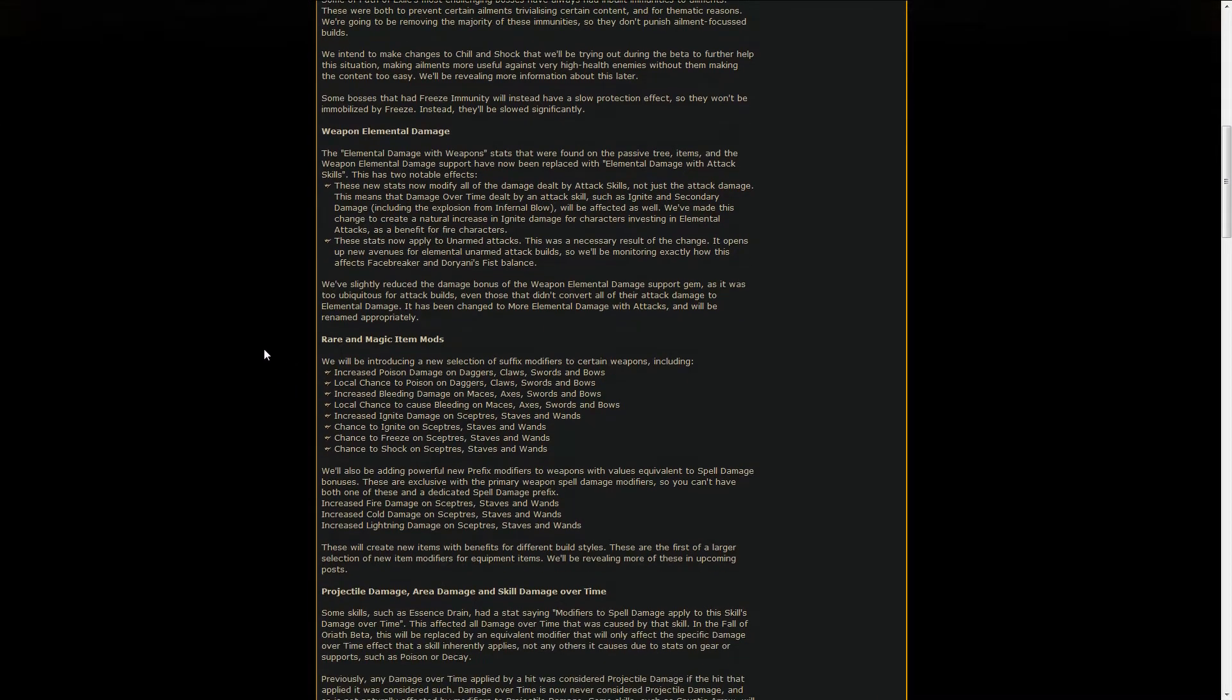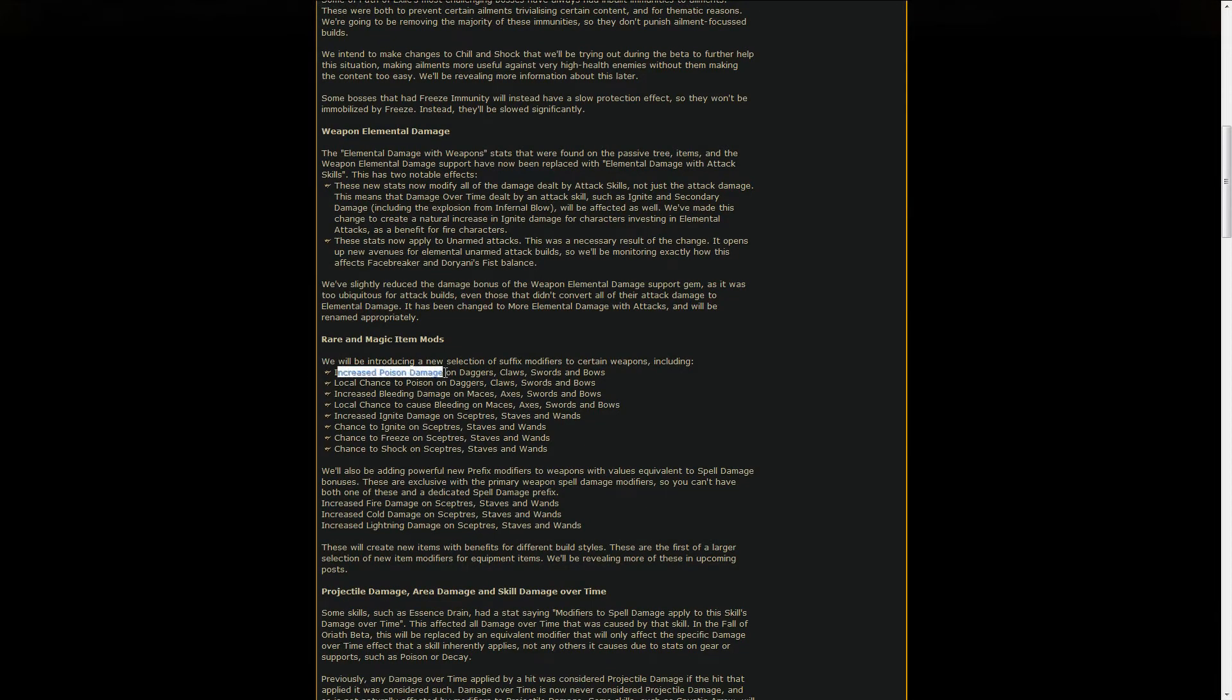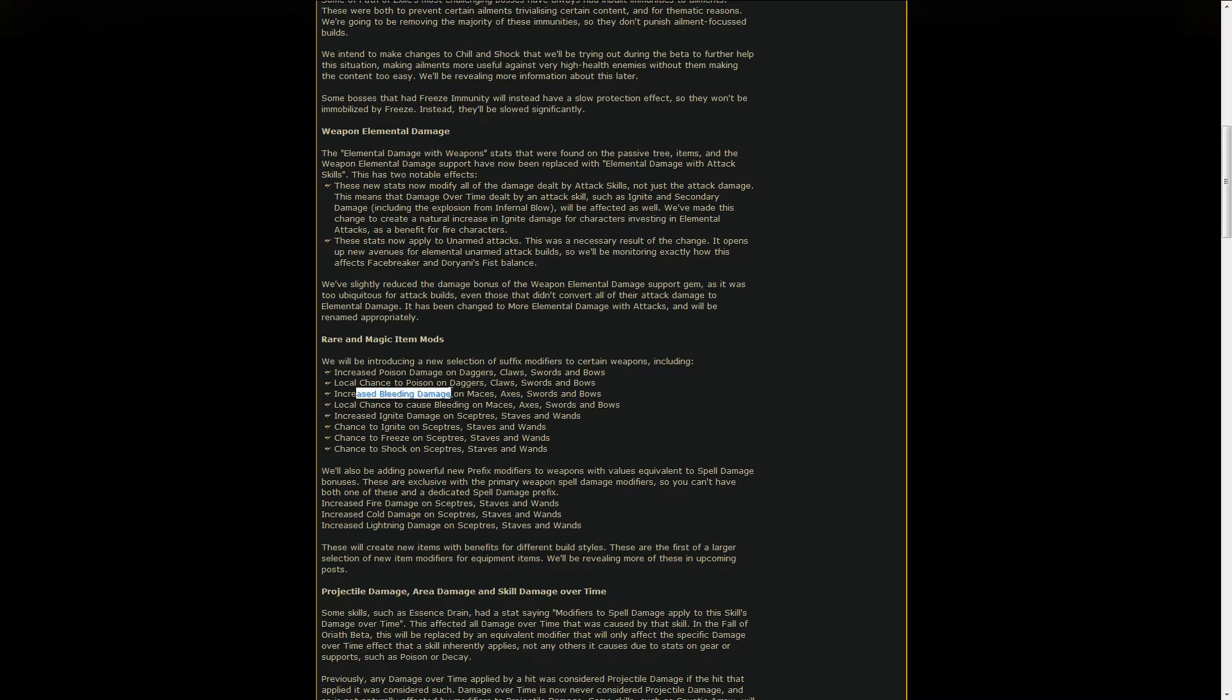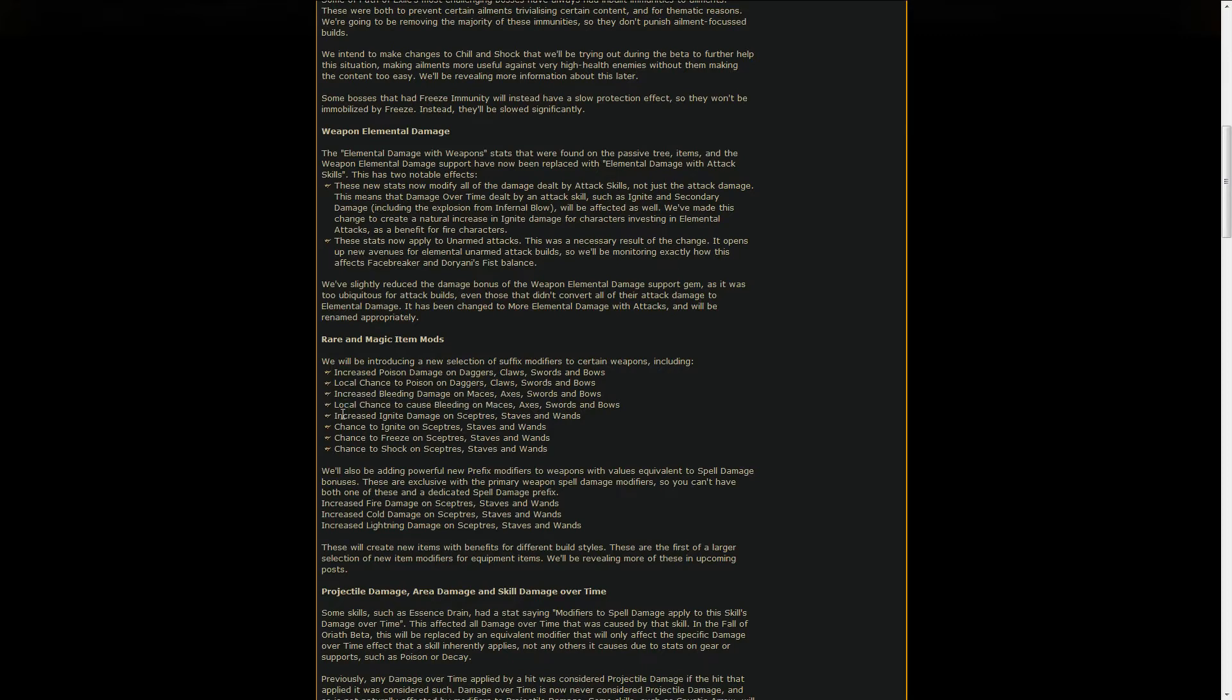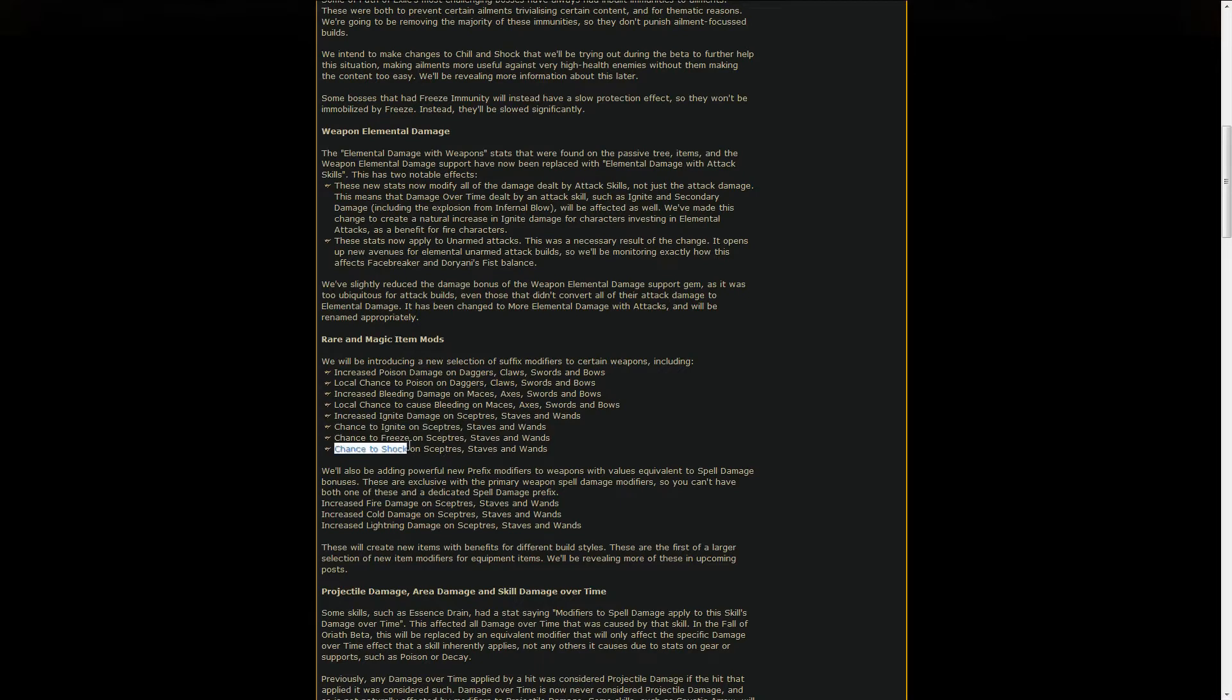There's also going to be new item mods. In this case we're going to have increased poison damage, local chance to poison, increased bleeding damage, which I feel like is going to be very popular this league, local chance to cause bleeding, increased ignite damage, chance to ignite, freeze and shock. Hopefully these chances here, the chance to shock for example, will actually be useful.